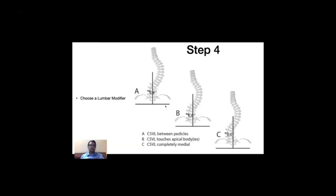The third component is the lumbar modifier. The central sacral vertical line, CSVL, is a perpendicular line passing through the midpoint of S1. We determine the relation of CSVL with the lumbar apical vertebra. If CSVL passes through both pedicles of the lumbar apical vertebra, it is called modifier A. If it passes between the medial wall and lateral border of the lumbar apical vertebra body, it is modifier B. If CSVL does not touch the lumbar apical vertebra at all, it is modifier C. Type C curves are notorious and may need to be incorporated in the fusion mass even if non-structural.